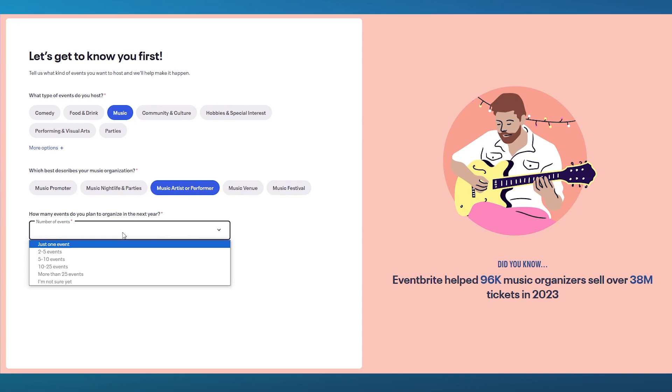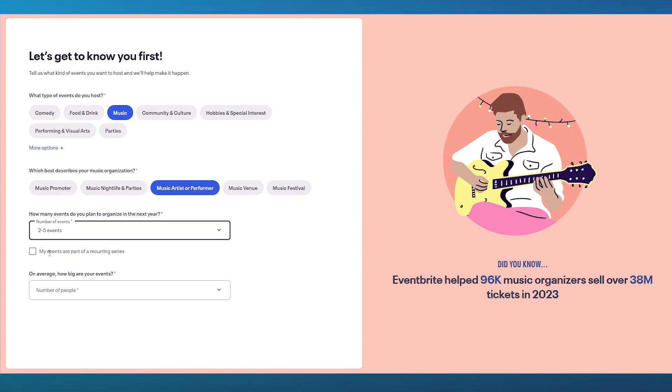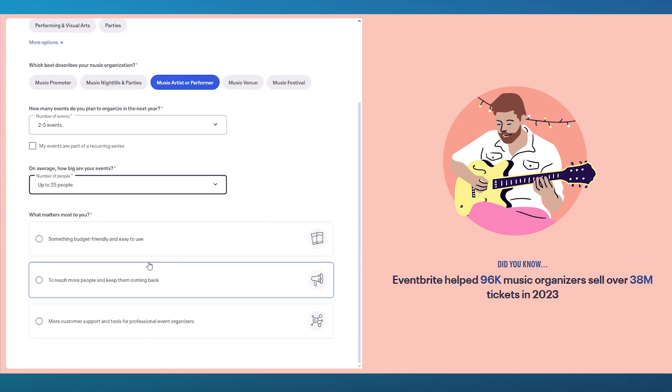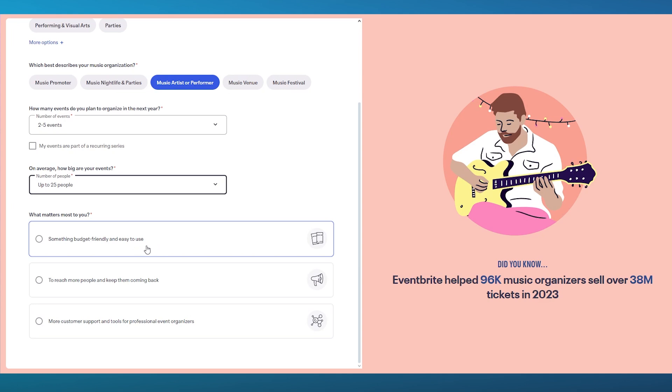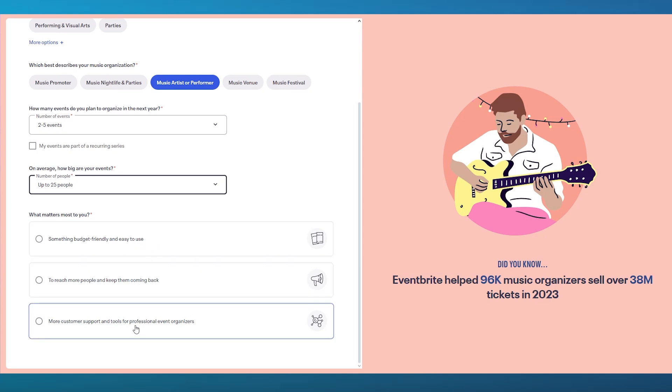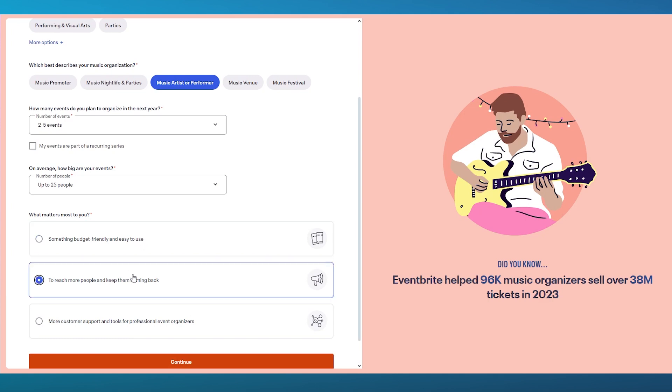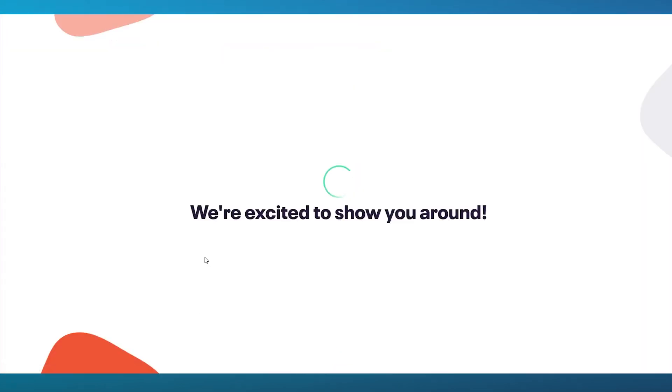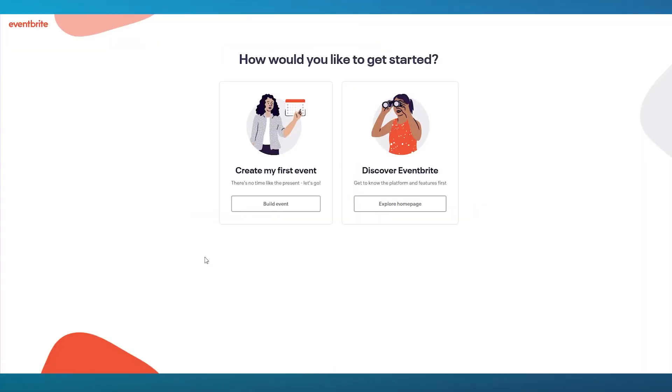Here it says how many events do you plan to organize this year? I'm going to go with two to five events. Once we've done that, on average, how big are your events? I'm going to go with up to 25 people for now. What matters to you? Something budget-friendly and easy to use to reach more people and keep them coming back or more customer support? I'm going to go with to reach more people and click on continue.